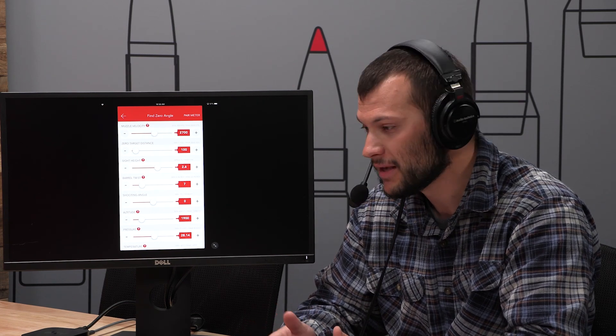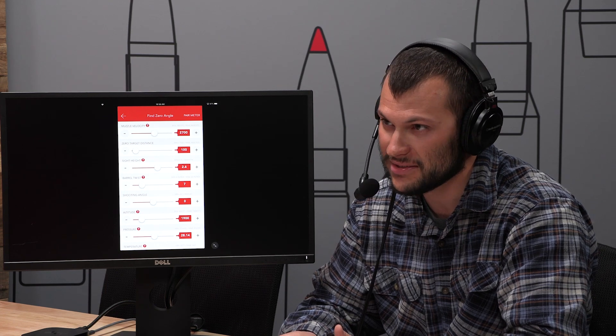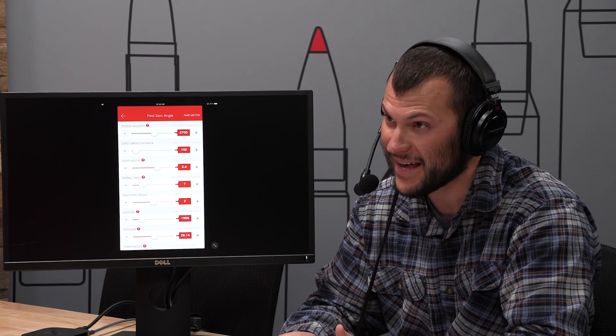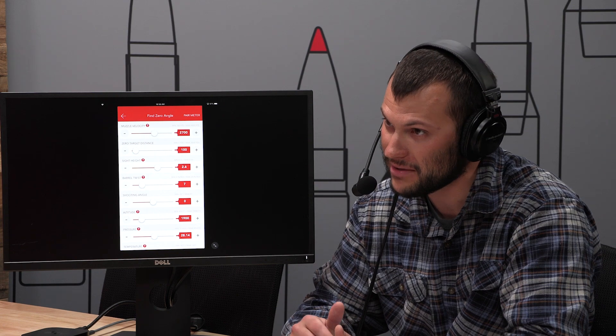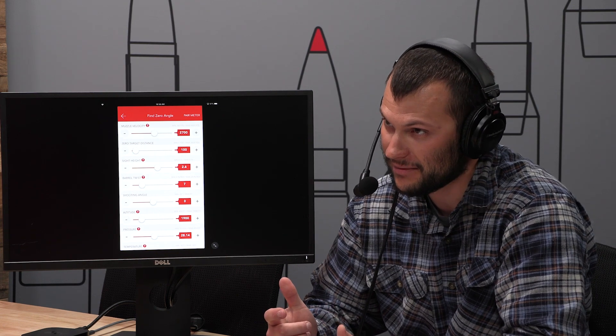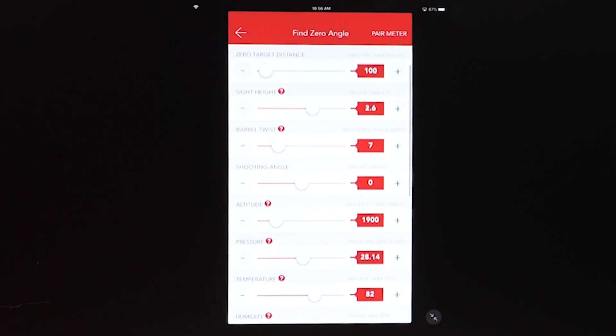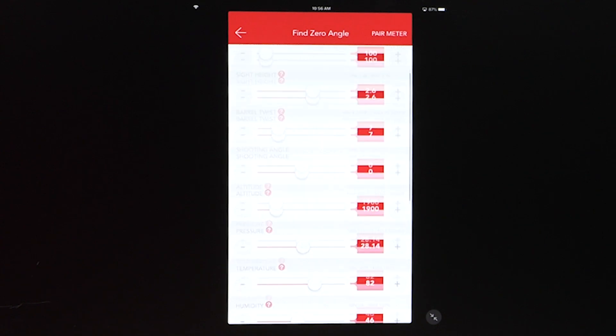A lot of people will say, hey, I've tried zero angle, and it just doesn't seem to work out. Well, you've got to have all this stuff on the money. Otherwise, you're not going to be... Especially your wind speed and direction. That has a lot more effect than people seem to understand.